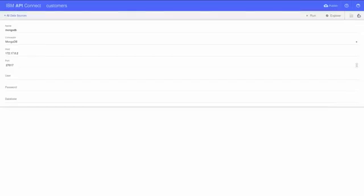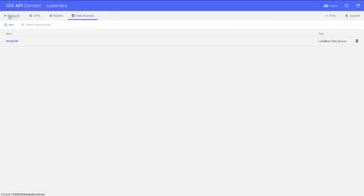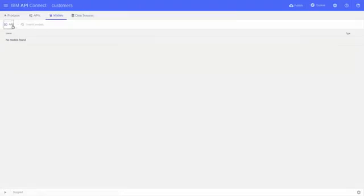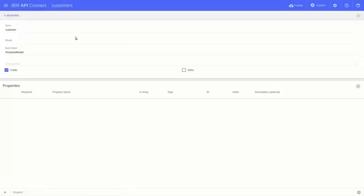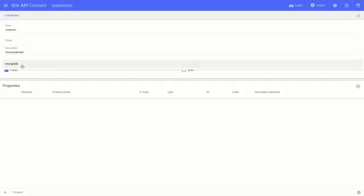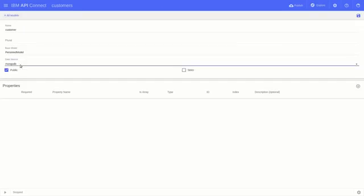Let's go create a model now. Click Models, and then the plus button to add a new model. I'll name this model Customer, since we'll use it to store customer information. Set the data source to the name of the data source created earlier, in my case MongoDB.